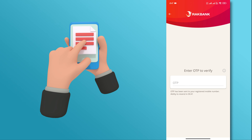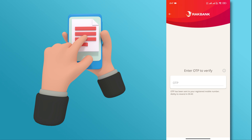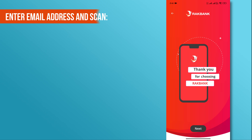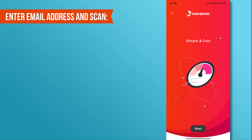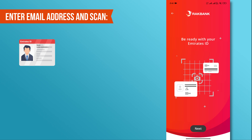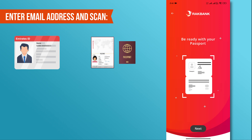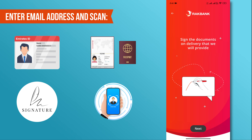Next, review your selected account information carefully and proceed to the next step. Now, enter your email address and scan your Emirates ID, passport, sign, and your face.